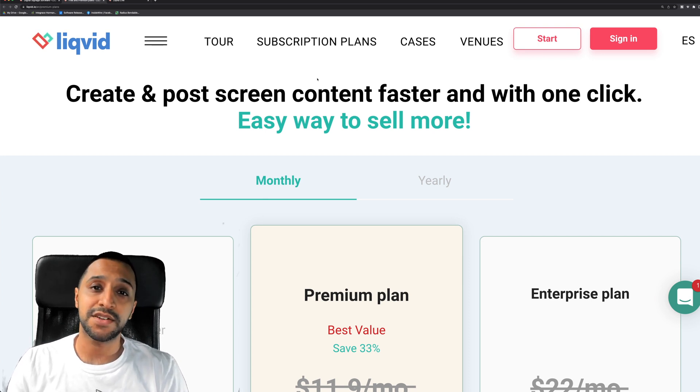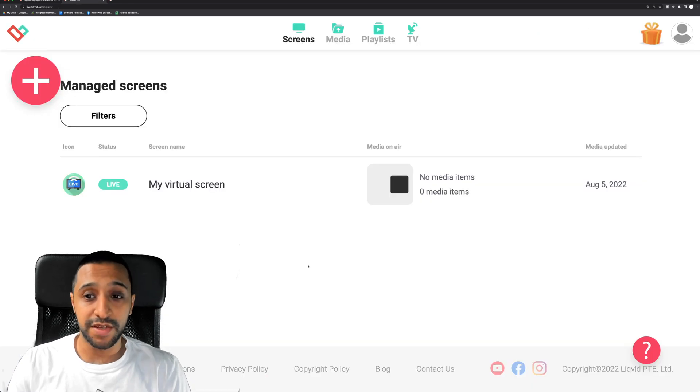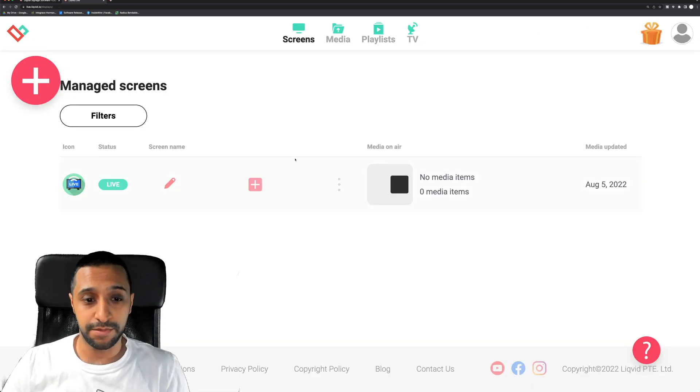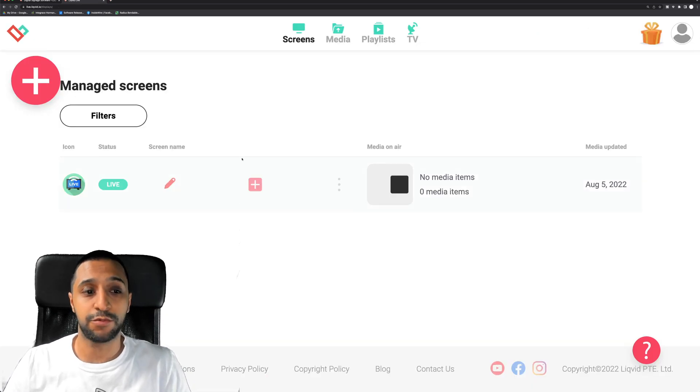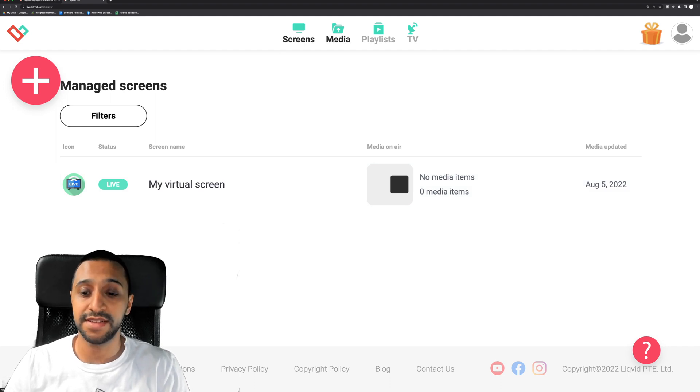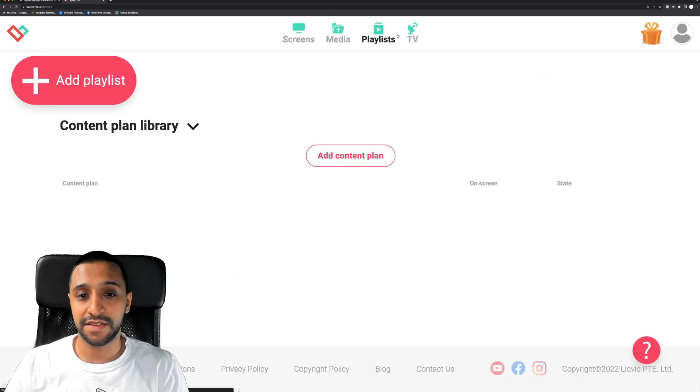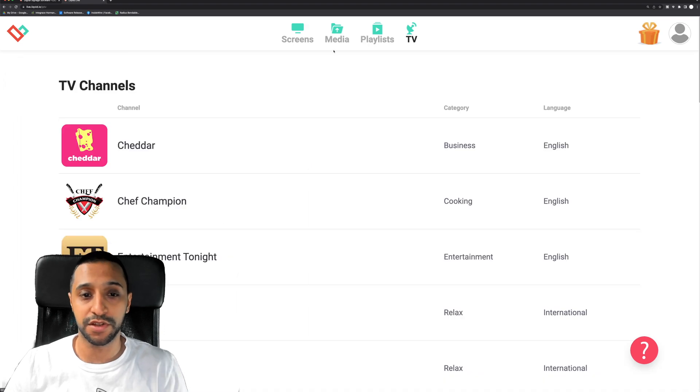So let's go ahead and sign in and take a look at how this works. So this is me signed in. I've literally just gone straight to the main screen and this is what you come up with straight away. So just looking at the top you have screens, media, playlists and TV, but we'll go through each of those shortly.